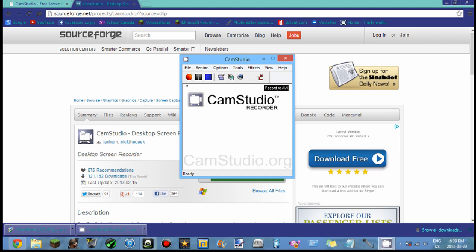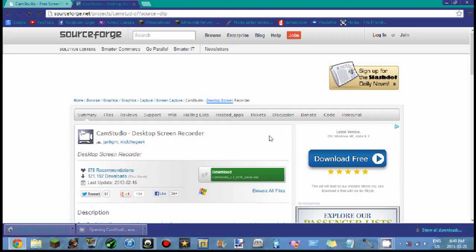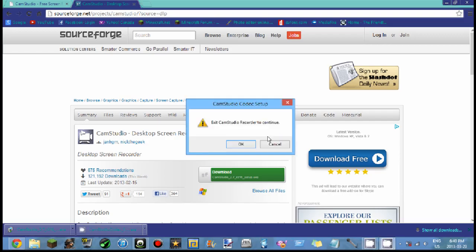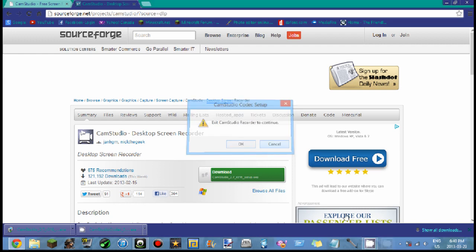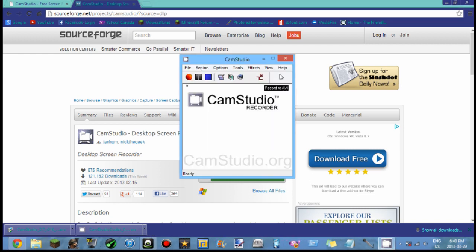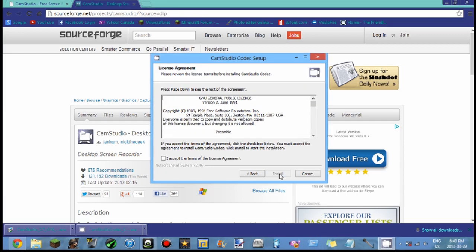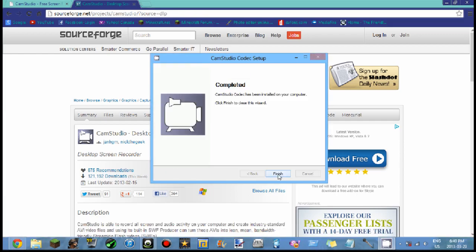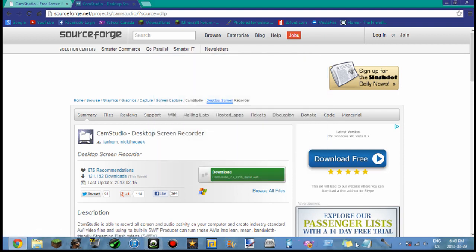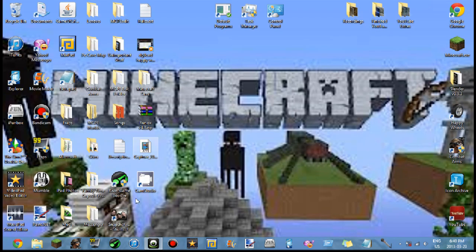But since you've downloaded the codec, I want you to click the codec right here. Hit yes. Oh wait, first you gotta exit CamStudio. Sorry about this. Okay, exit CamStudio first. You want to open up the codec, hit yes, hit next, accept, install. That's that simple.